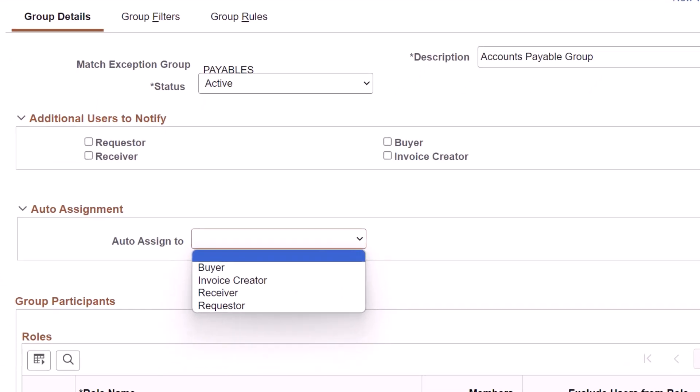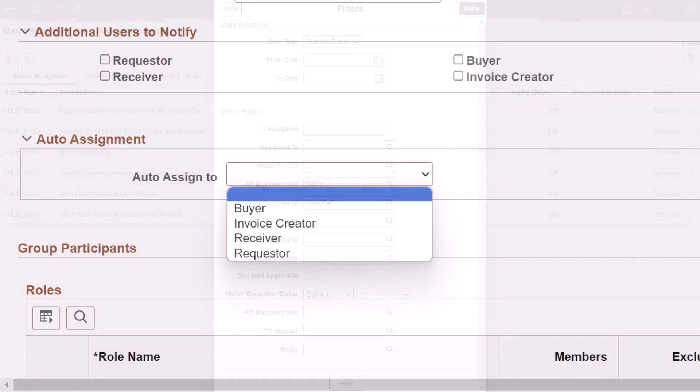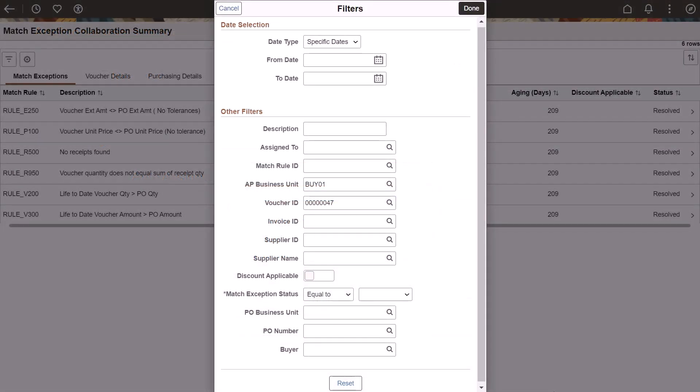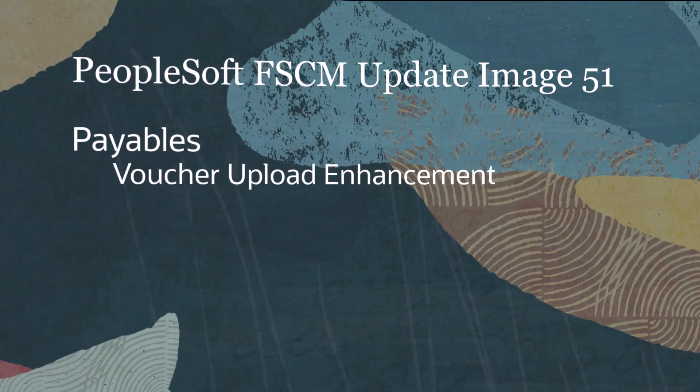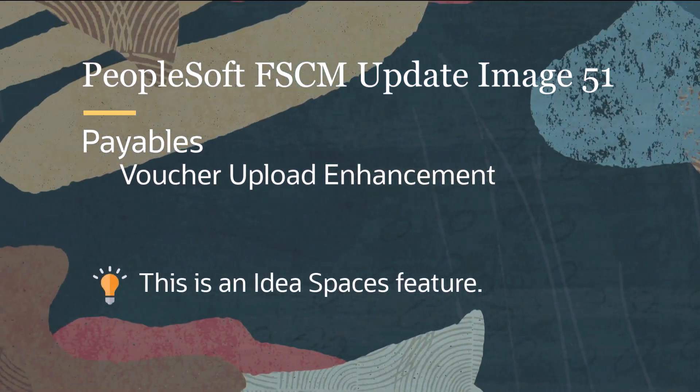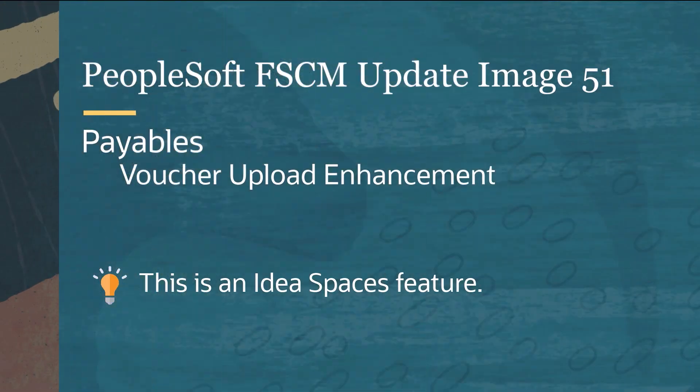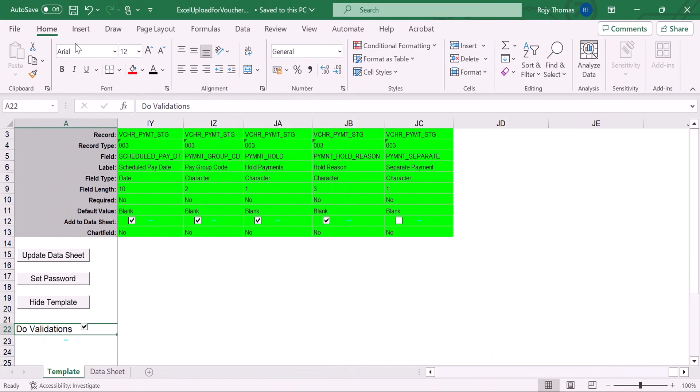PeopleSoft Payables adds Requester as an auto-assignment option on the Match Exception Group page. The Buyer field is now a filter option on the Match Exception Collaboration Summary page. PeopleSoft enhances the Voucher Upload Process by including additional fields on the Voucher Upload Spreadsheet, saving login information, including additional field validation, and improving error messaging.